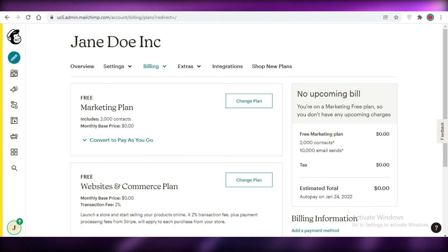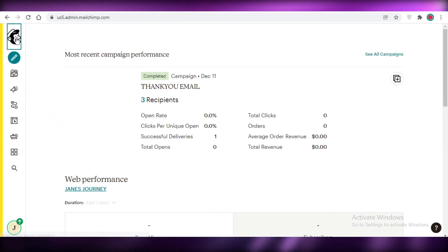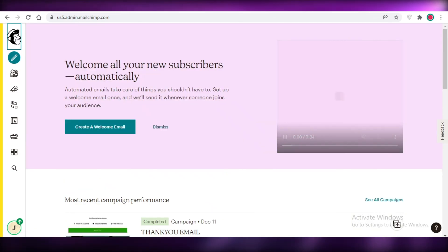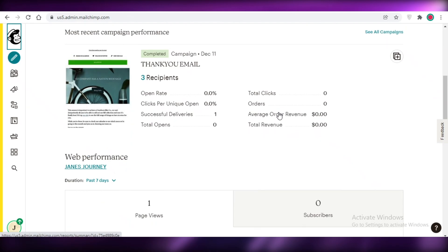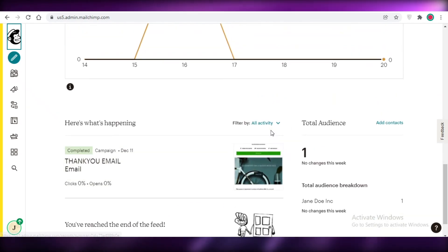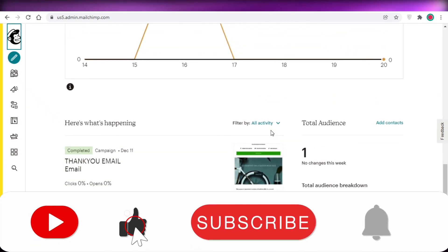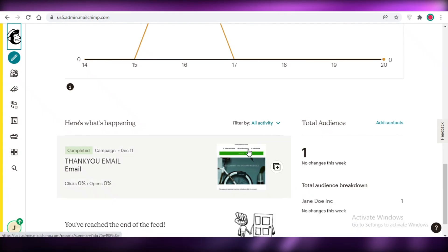That's it for today! I hope you found this video helpful and you're now able to create your own customer journeys using Mailchimp and automate your email marketing campaigns. Make sure to leave a like, subscribe to the channel, and I'll catch you in the next video.